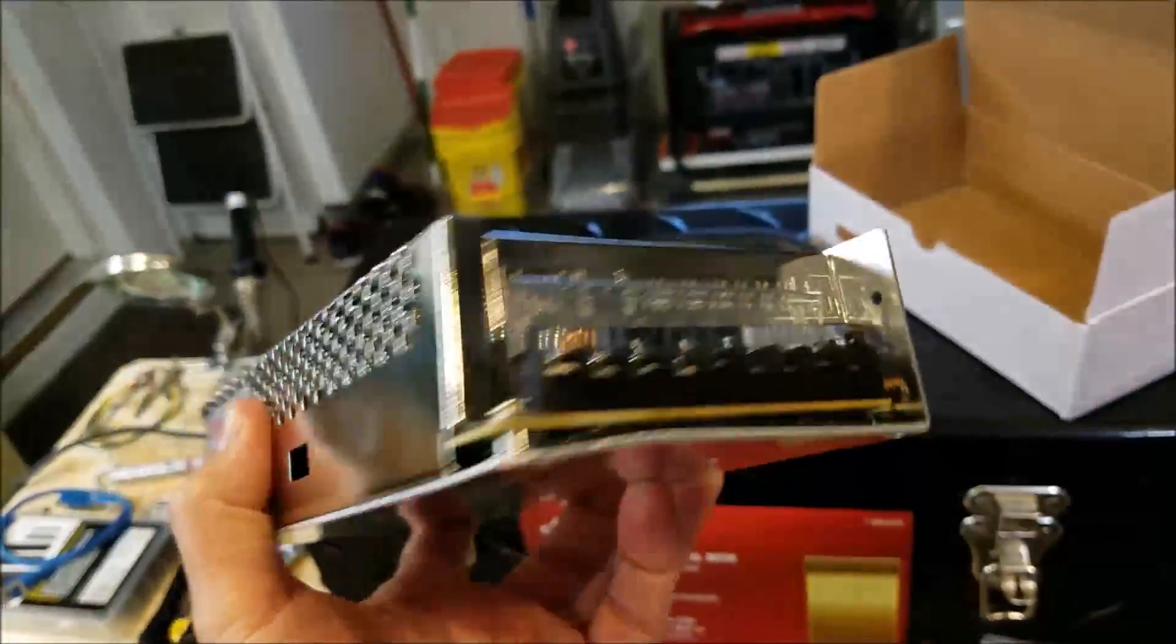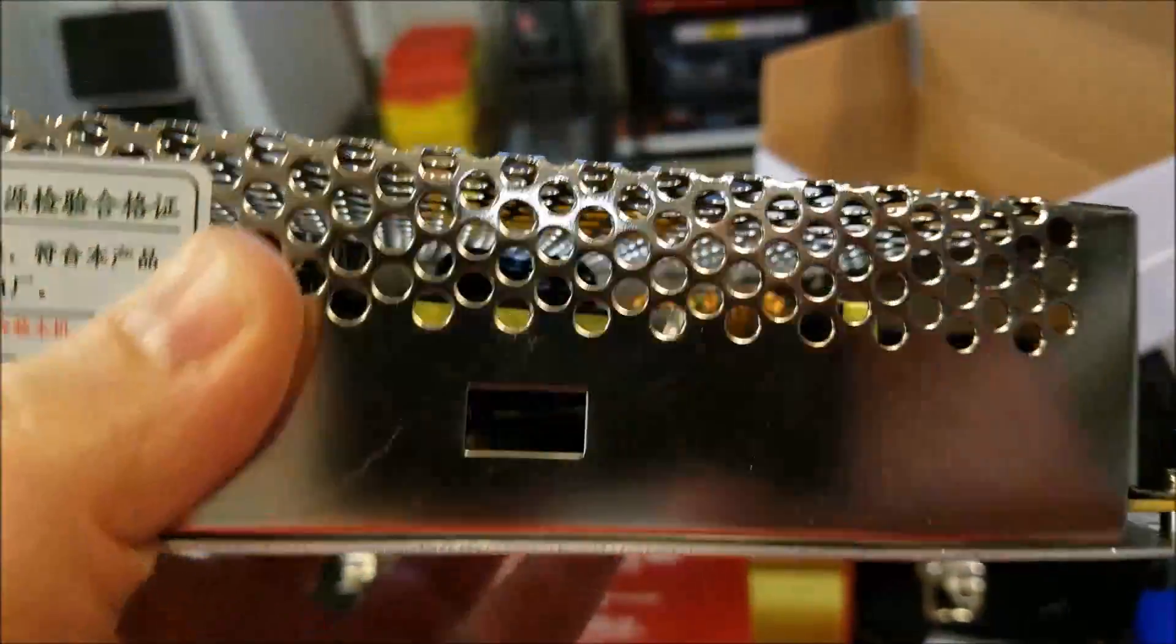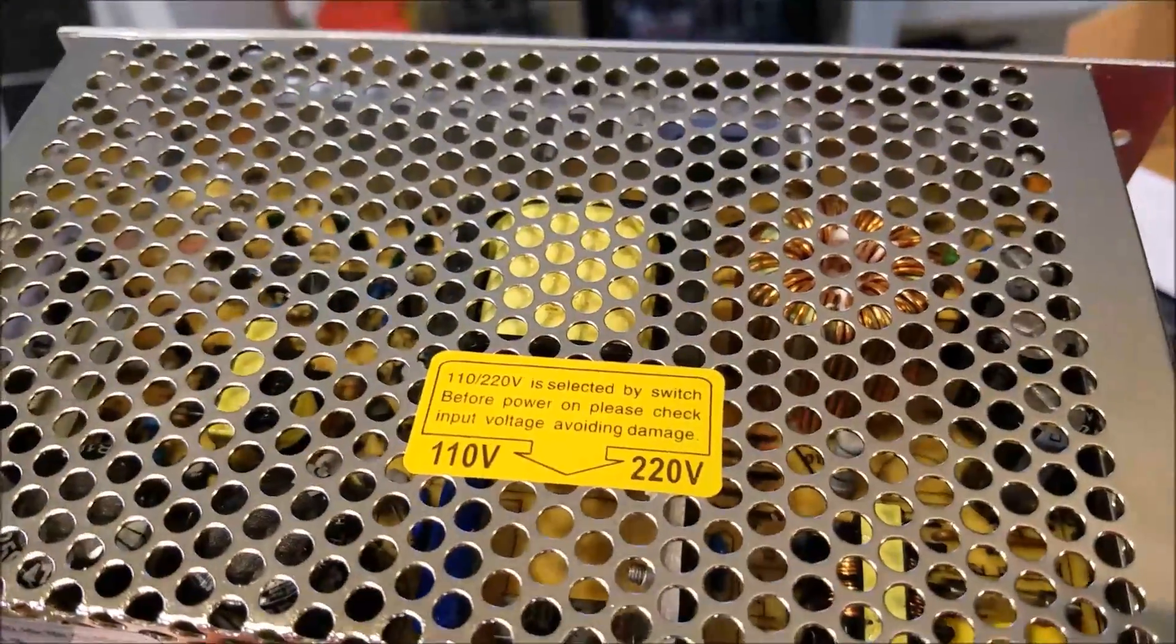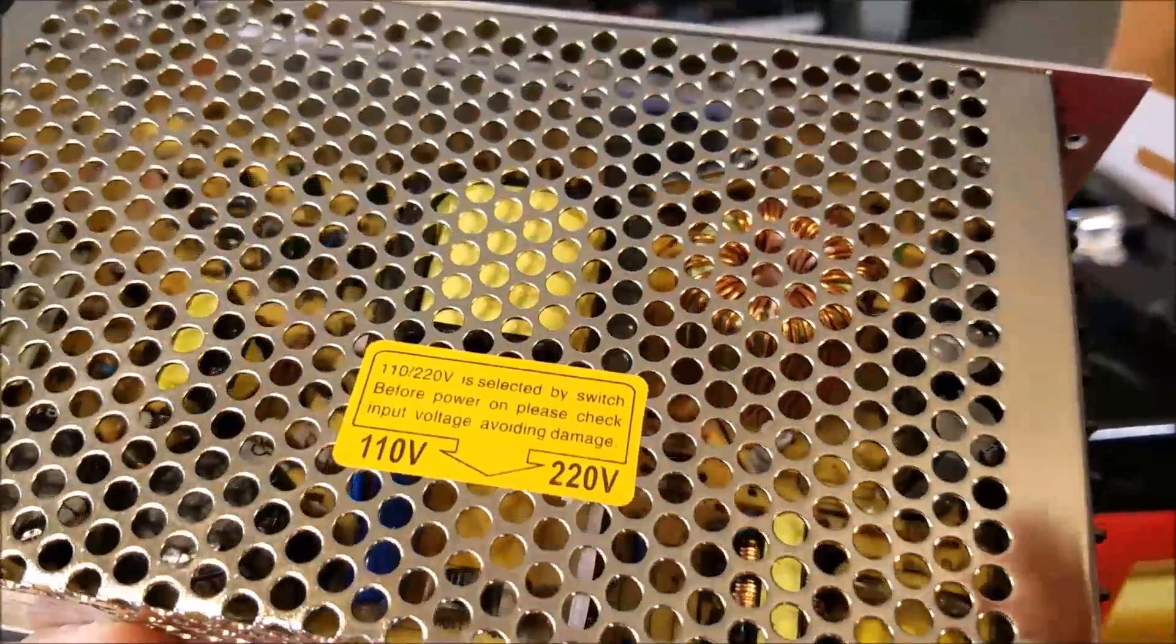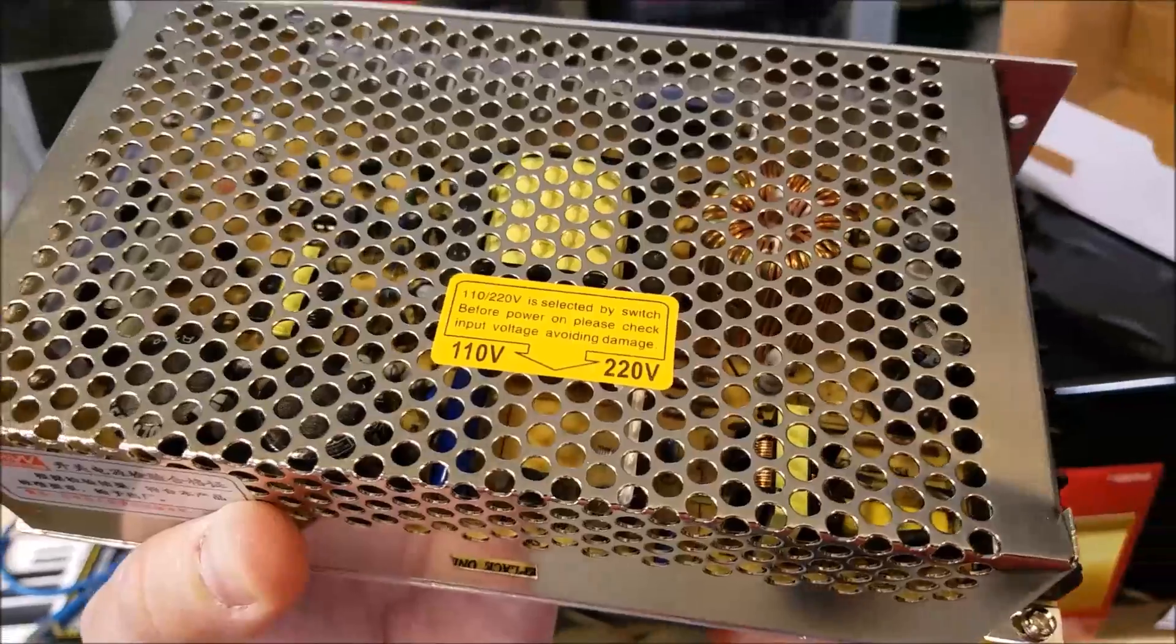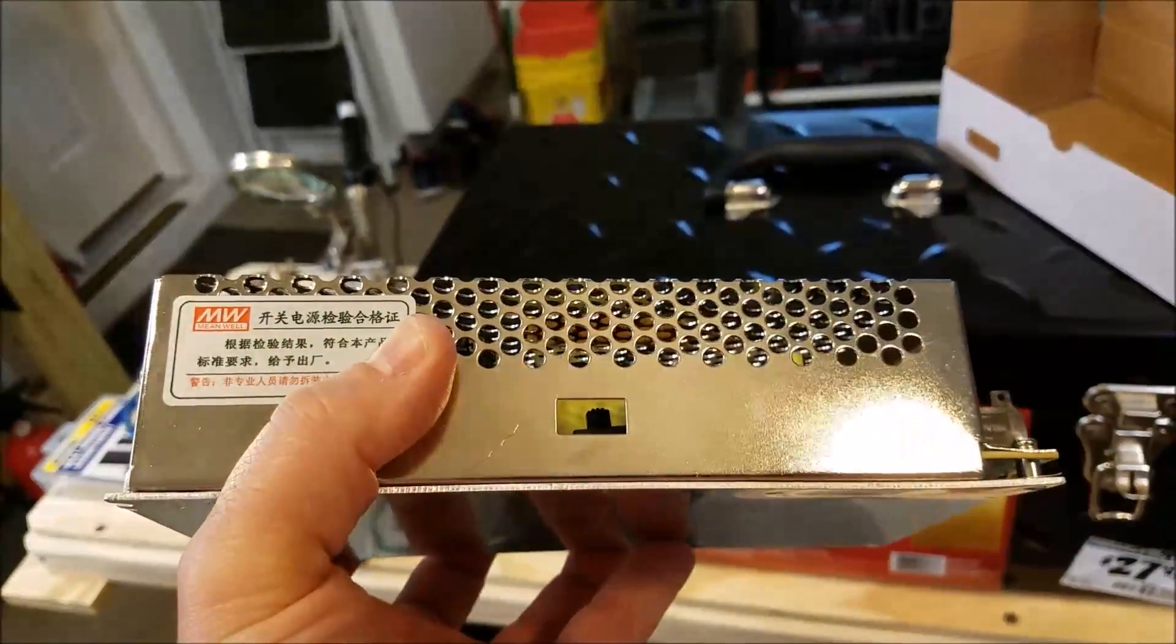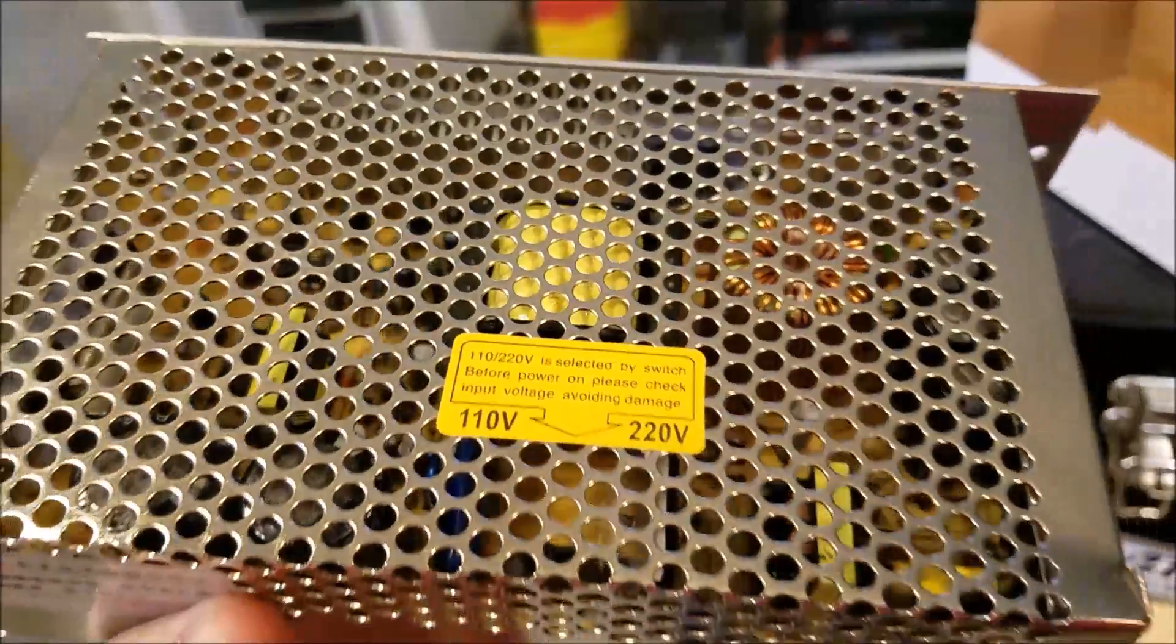So make sure when you get your switching power supplies and take them out of the box that the first thing you do is make sure you've set it to the correct voltage. And in the United States that would be 110 volts unless you are going to wire up a 220 volt system. Then naturally go to 220 volts, but I'm guessing that most people that are doing this in North America are probably going to go for 110 volts.